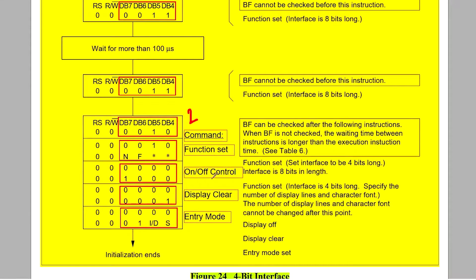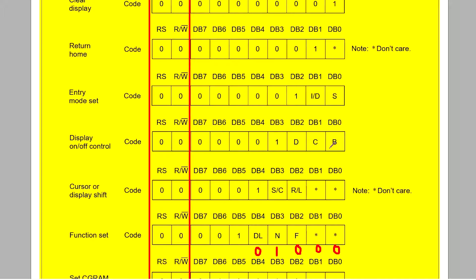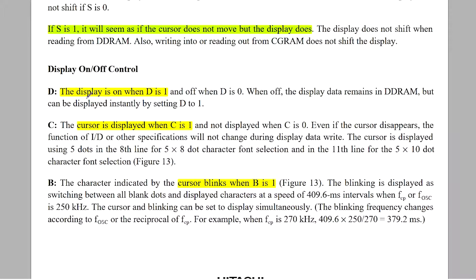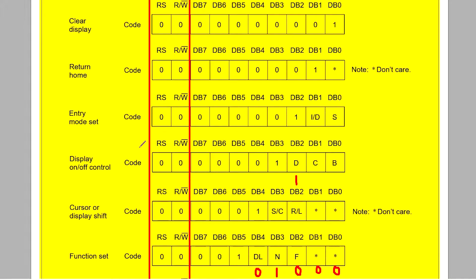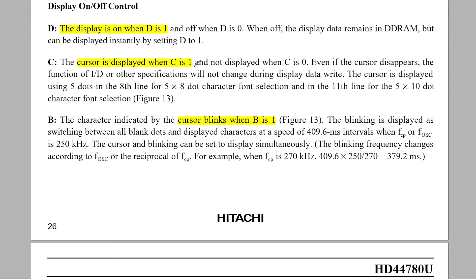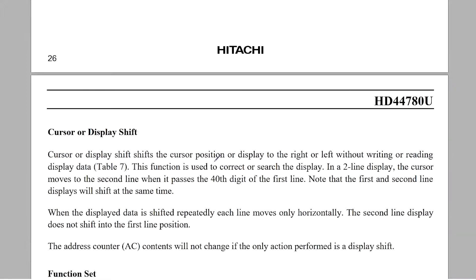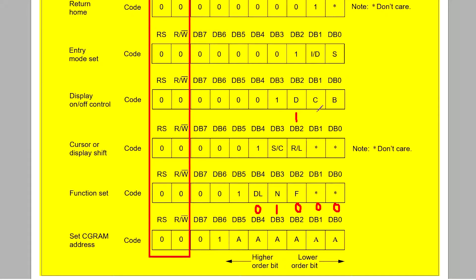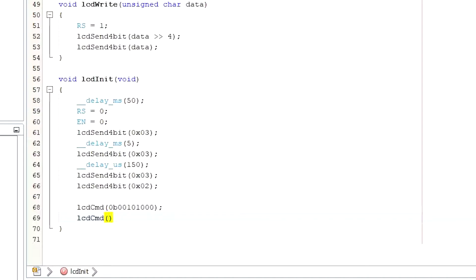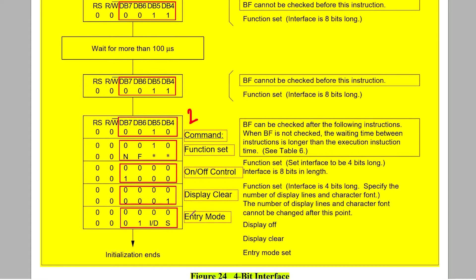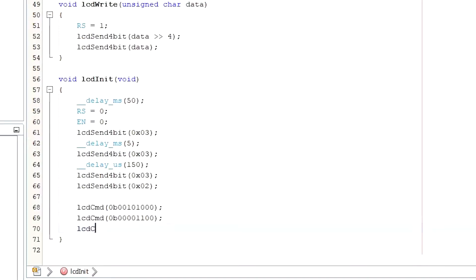After function set, the next command is display on/off control. Here we need to write 3 bits: D, C, and B. For display on, D equals 1. C equals 1 will make the cursor visible, and B equals 1 will blink the cursor. I don't want to show the cursor, so I am putting C equals 0 and B equals 0. The next command is display clear. The code for this command is 0b00000001 — there is no optional bit here. It takes around 1.5 milliseconds to execute the clear display command, so I am writing a delay of 2 milliseconds.